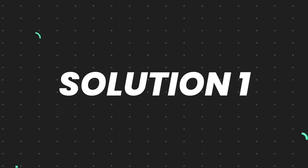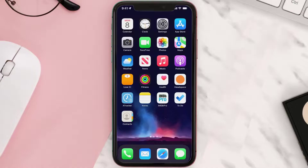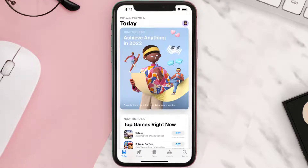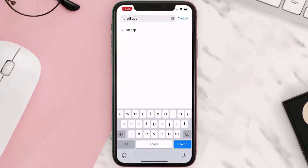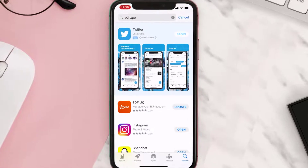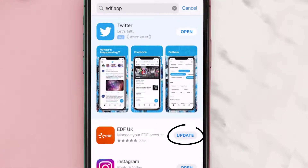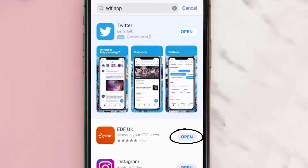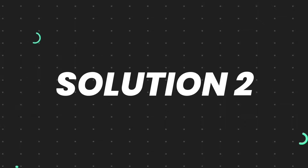So first of all, you need to make sure you're running the latest version of the app. Open up the App Store on your device, and then tap on the search icon in the bottom right corner. Then search for the app, and if you see an update button right next to the app name, simply tap on it to make sure you're running the latest version.